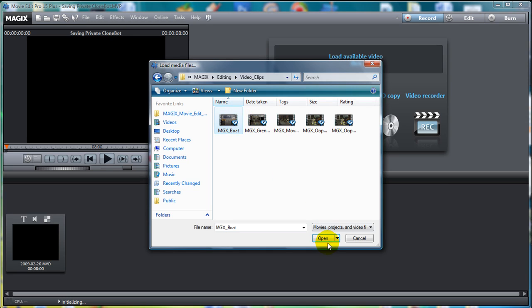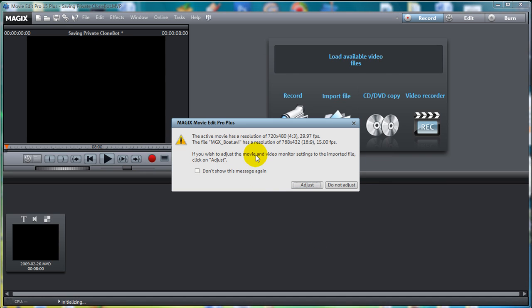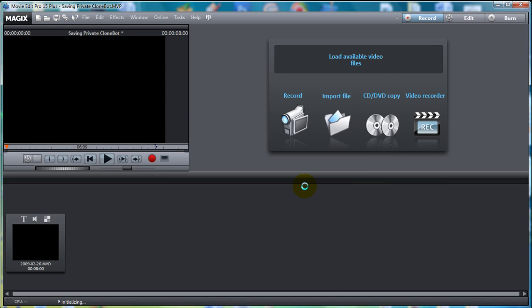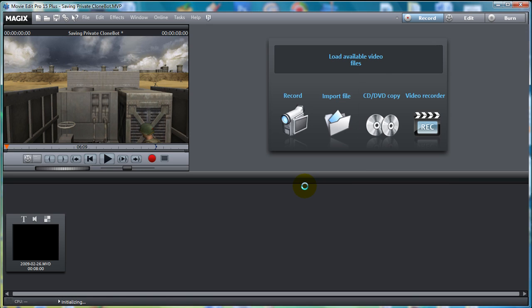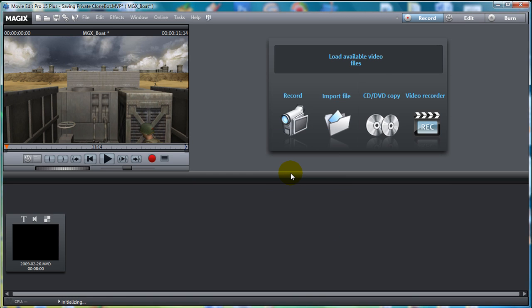Since we are using High Definition, we may want to adjust the settings down, simply to have better performance while we are movie editing. When asked if you want to attach the clip to the movie, say Attach in order to add it to the project.